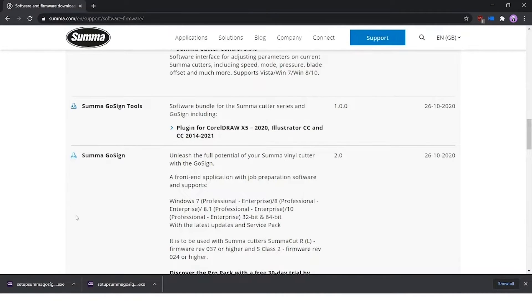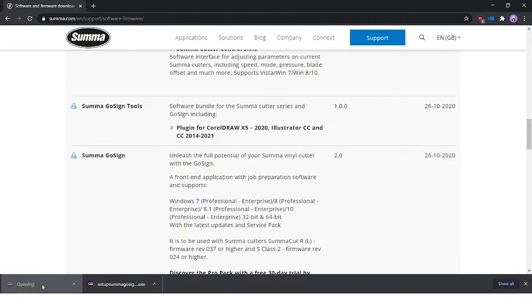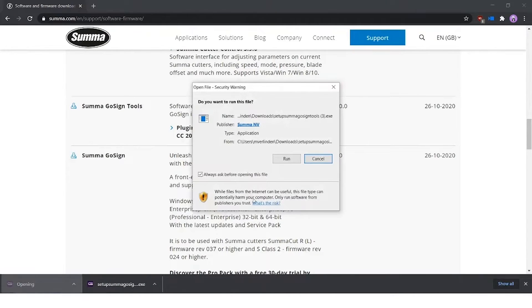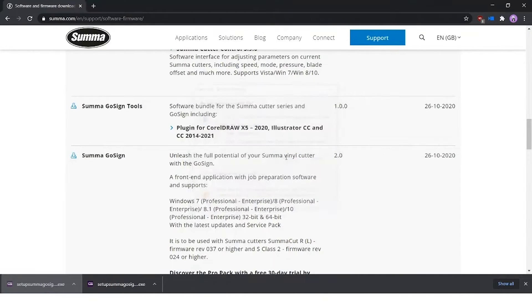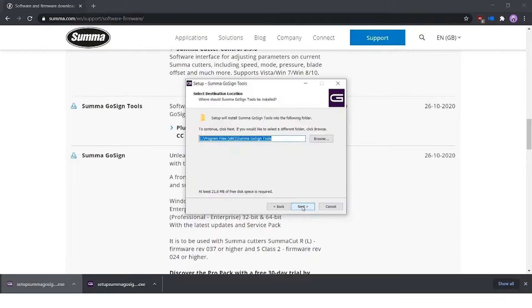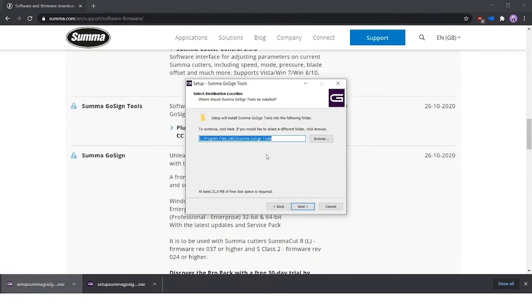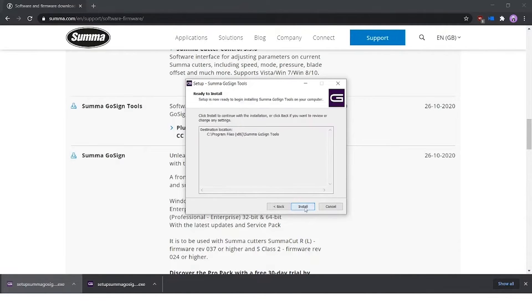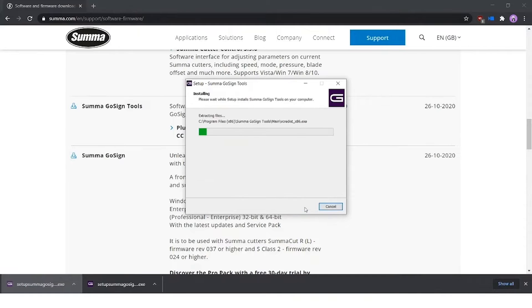Both our files are downloaded and we're going to start with the Summa GoSign Tools. We click on the executable, press run, and a wizard starts immediately. We press next. A folder will get installed onto your computer. You can choose wherever you want to place it. I leave it on standard and press next as well.